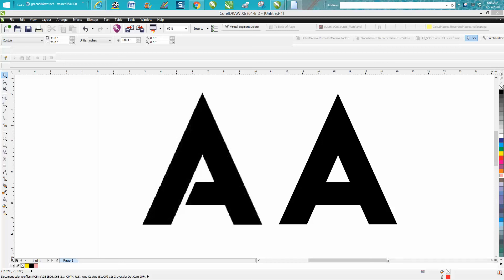Hi, it's me again with CorelDraw Tips and Tricks. Somebody sent me a logo with this letter A in it. They asked me not to show the rest of the logo. I don't really know why, but it doesn't matter.